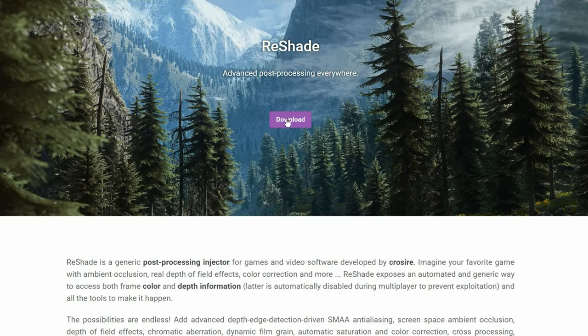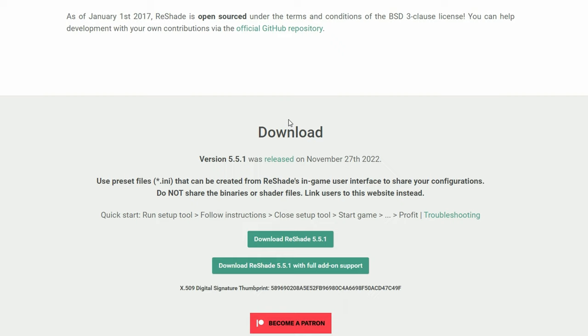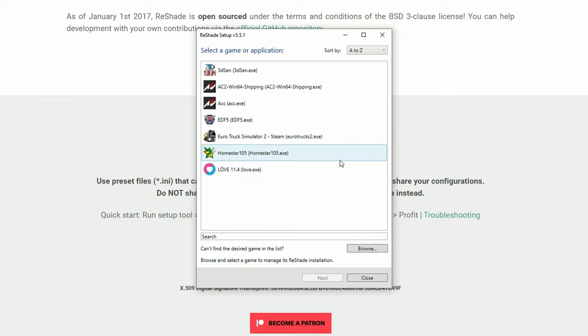We also need some software called Reshade. Link is in the description down below. Let's click this button here. Once downloaded, we start it up.